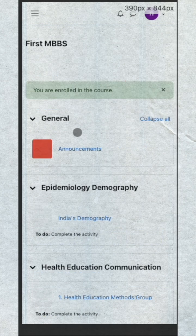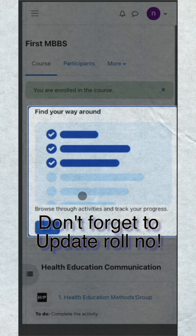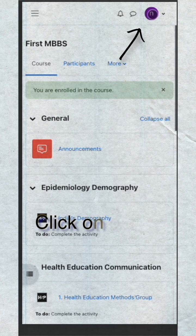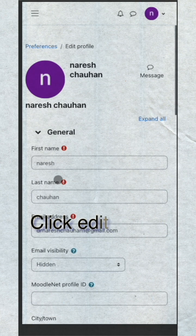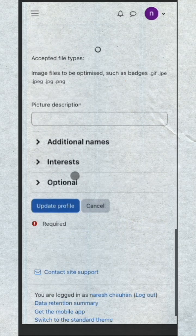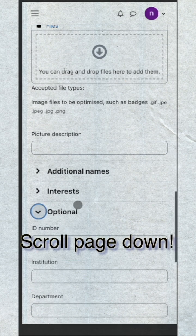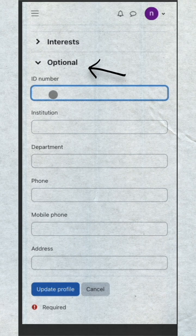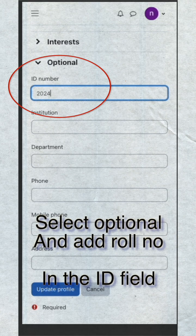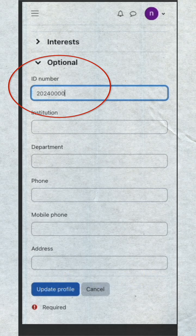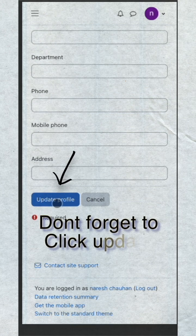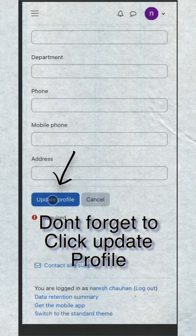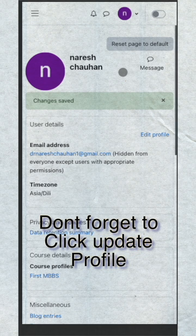After that, the most important thing is to update your role number in your profile. Click on profile, then click edit profile and scroll down. Further down, select optional and add your role number in the ID field. Don't forget to click on the update profile button, and it's done.